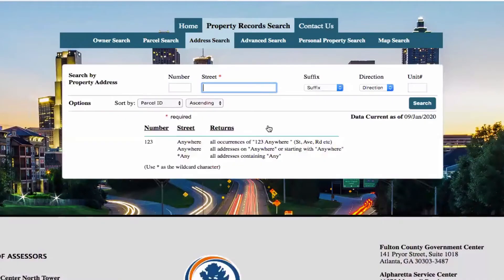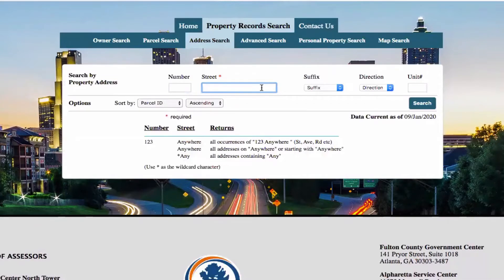Then once I agree to the disclaimer, I can type in the address number and the street where it's located. Now in your area this may be slightly different, but you'll see that it will obviously provide you with the owner's whereabouts on where they're located right now.